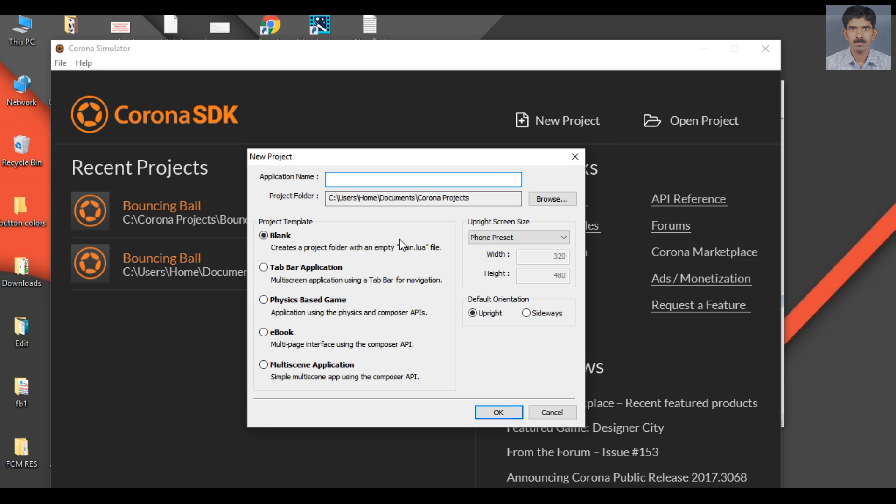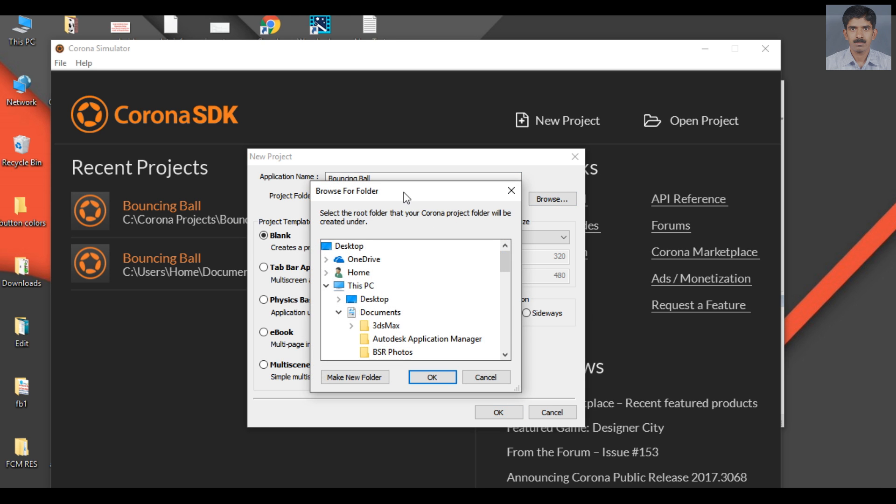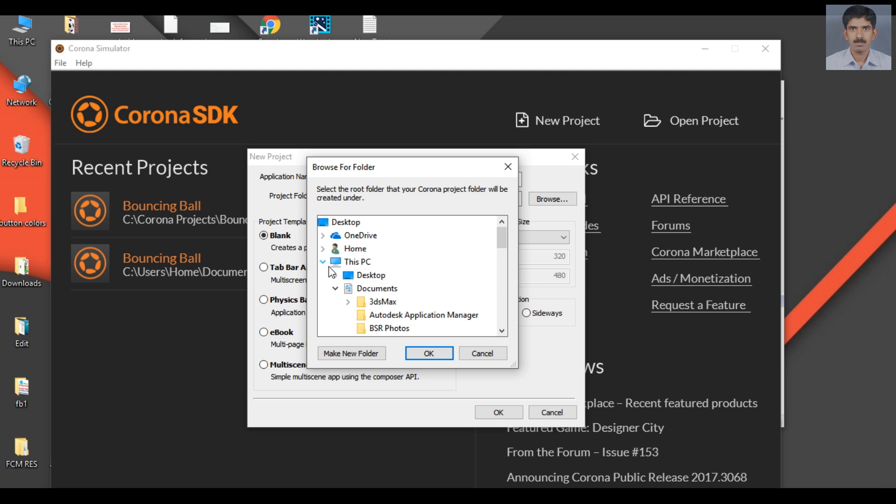You need to specify the application name. I named the app 'Bouncing Ball'. Now select the project folder. I created a new folder in the C drive.